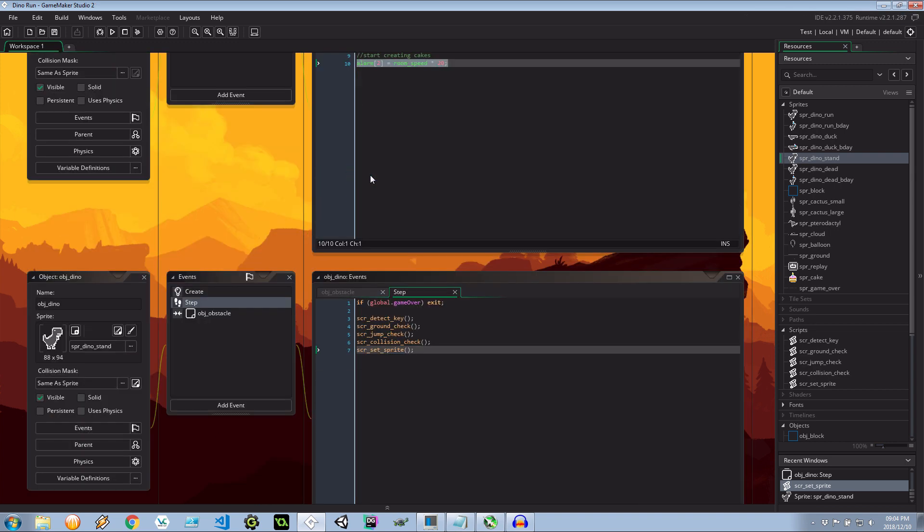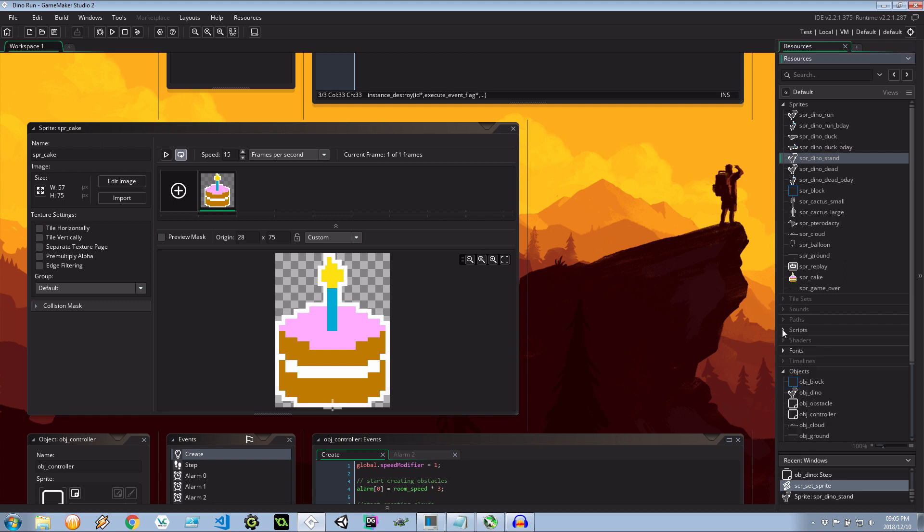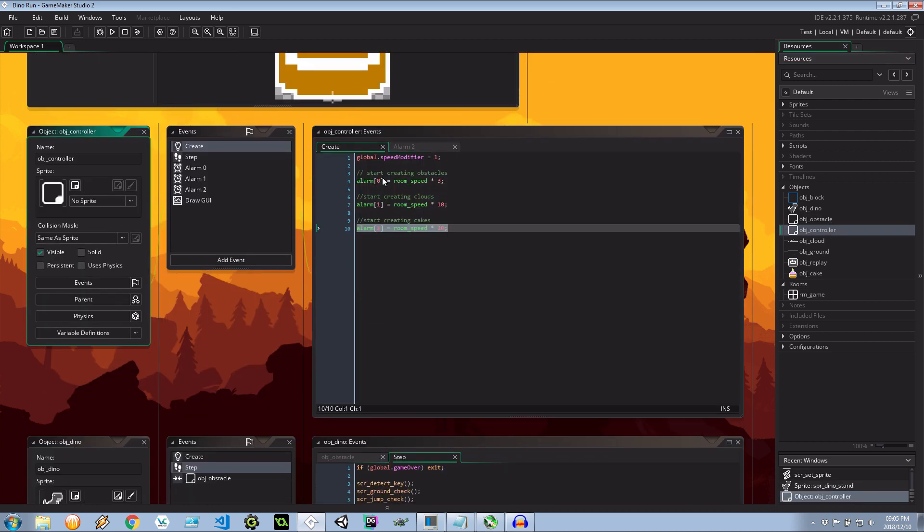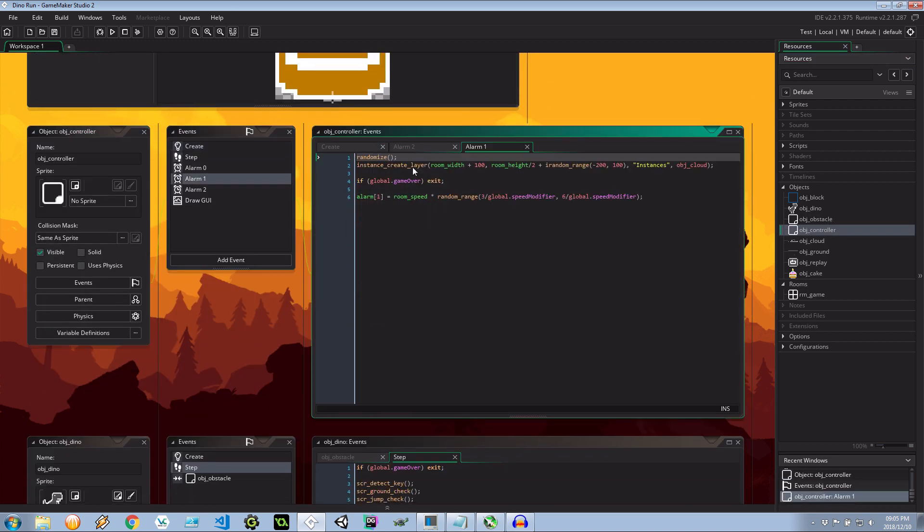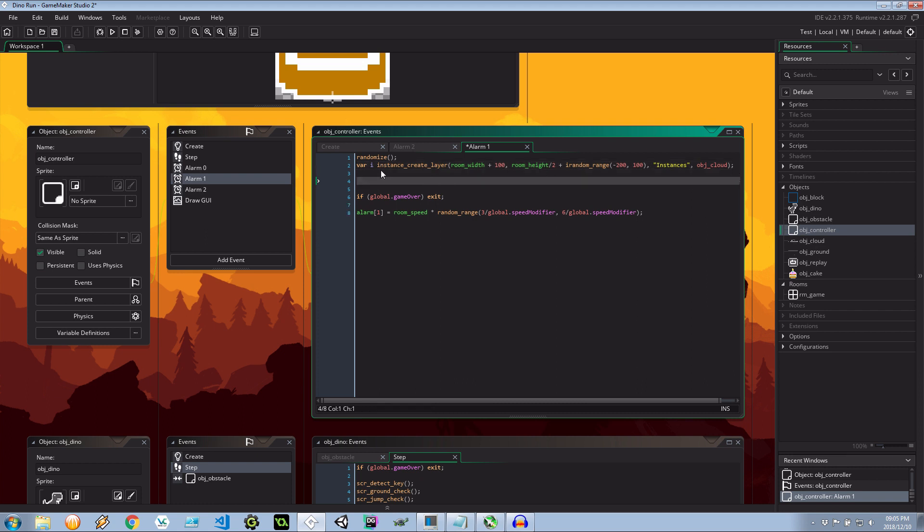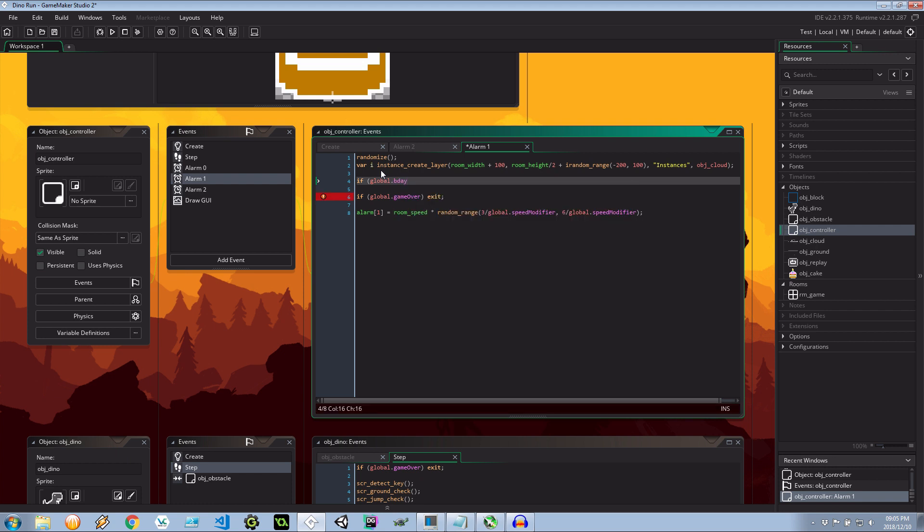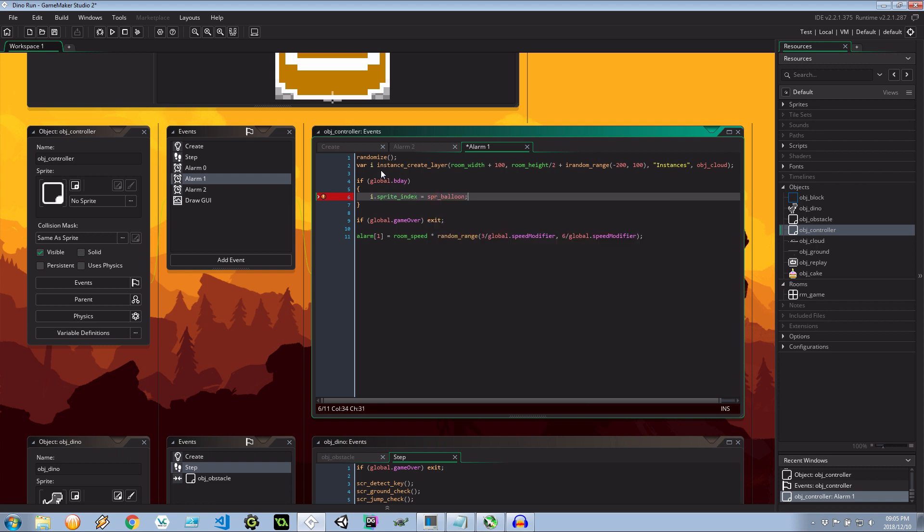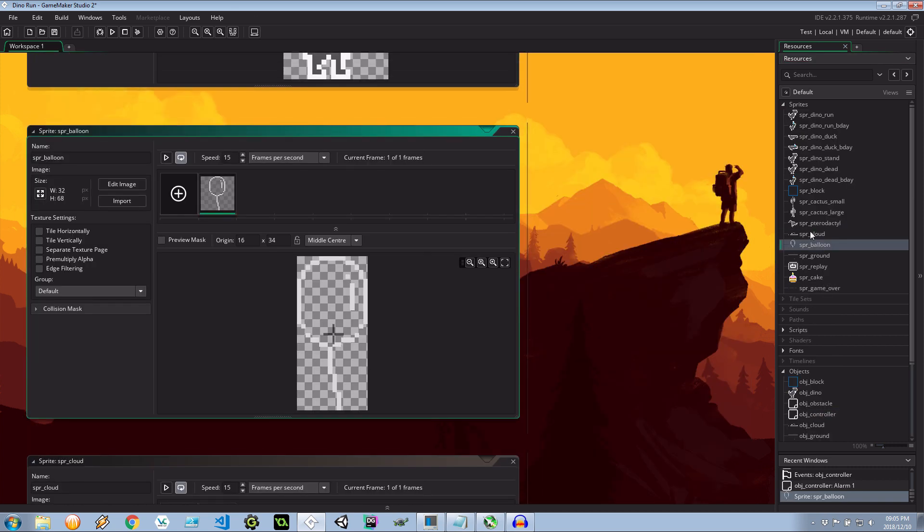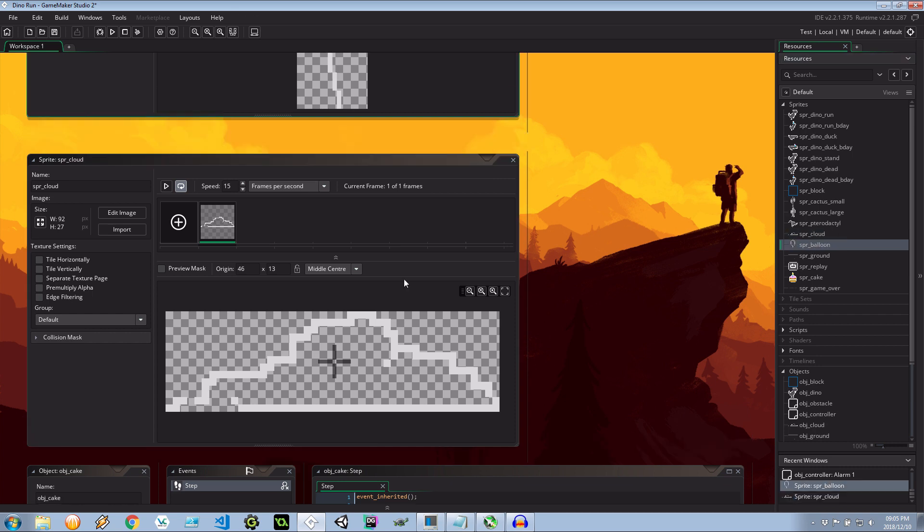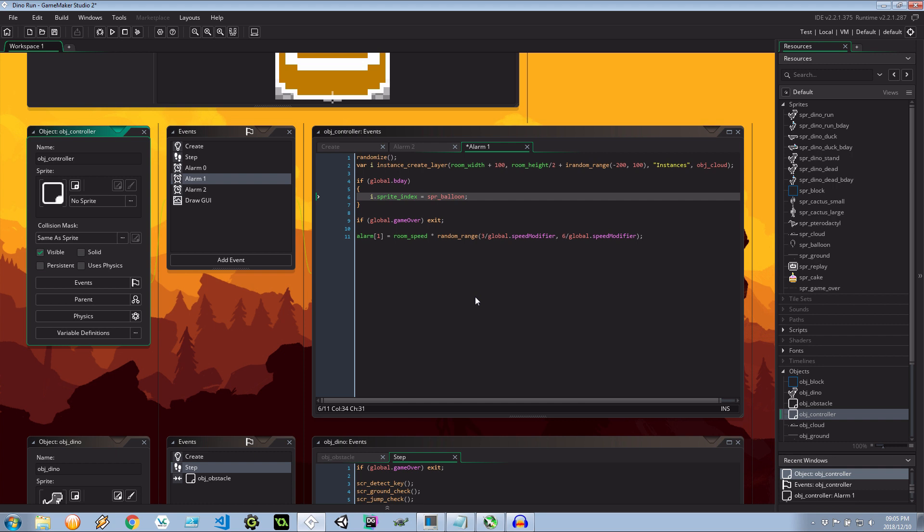I think that's it over there. And I'm talking about alarms earlier, we actually need to also do the alarm that changes the clouds into balloons. So let's go into controller. It was alarm one. Instance create layer object cloud. So let's say var i equals that and then if global dot bday then i dot sprite index equals spr balloon and that balloon is quite difficult to see but much like the cloud it's just a gray outline of a balloon. Very good.